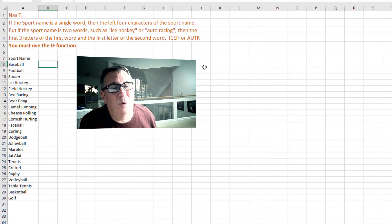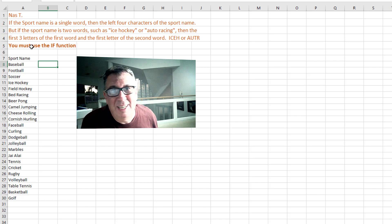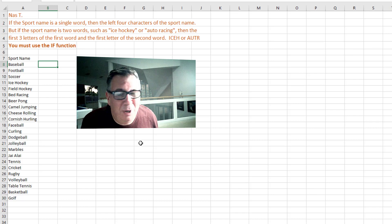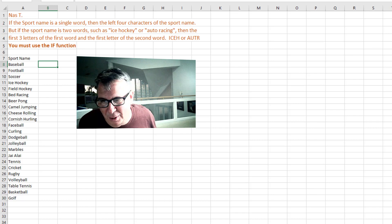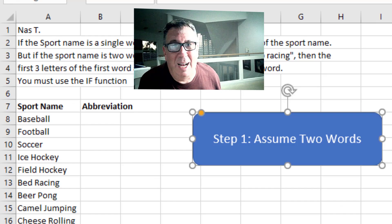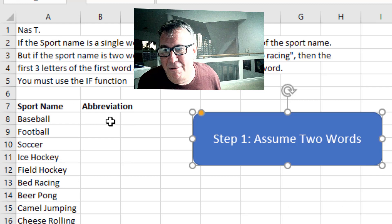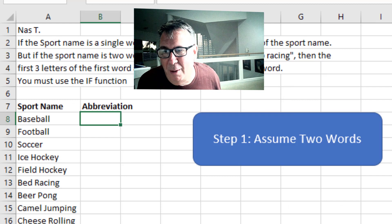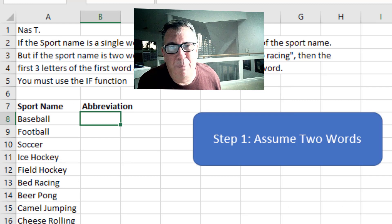Why must we use the IF function? Who is this? Is this your manager? Is this a professor? Is this homework? What's going on? All right. So I'm going to ignore that IF requirement right now because I think that's a bad way to go using IF.